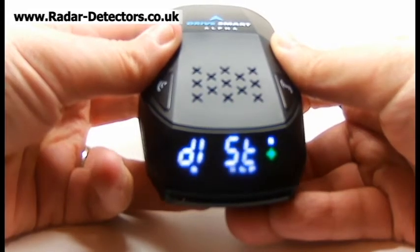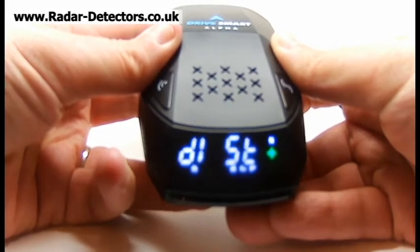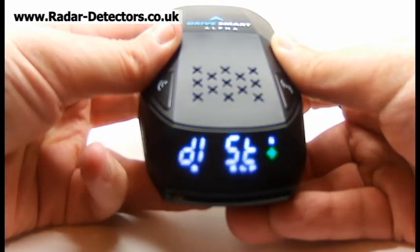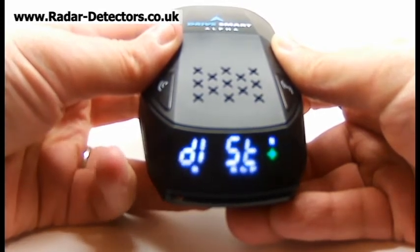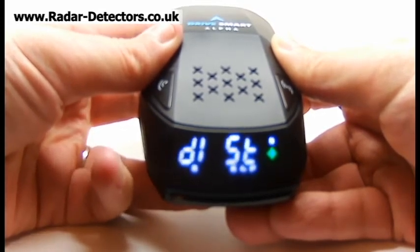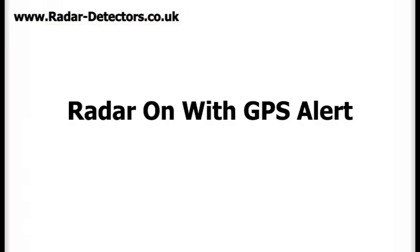Warning distance will automatically increase to 800 metres when your vehicle is travelling over 60 miles per hour. Warning distance increase when vehicle is over 60 miles per hour: on.